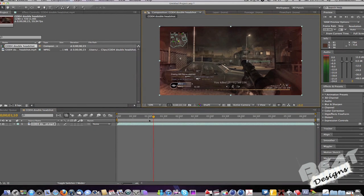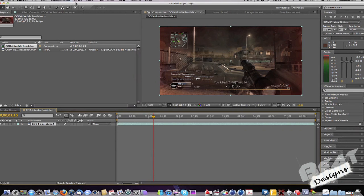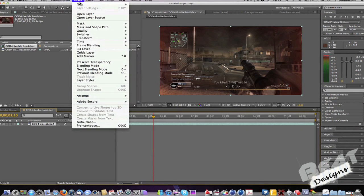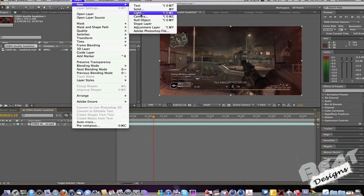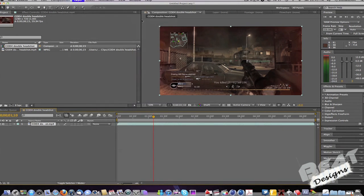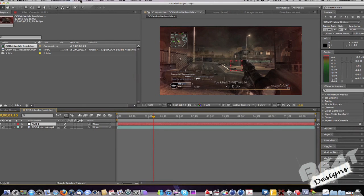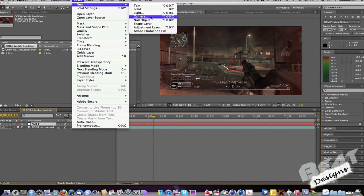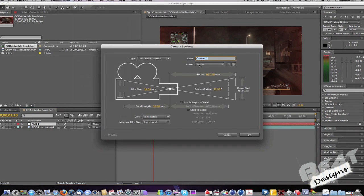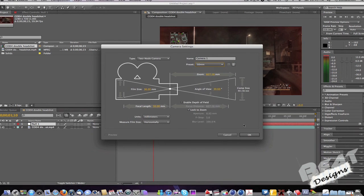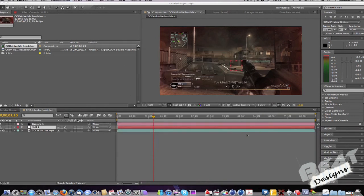And then what you want to do is go Layer, New, then Null Object. And then again Layer, New, Camera. Make sure it's 50mm and click OK.